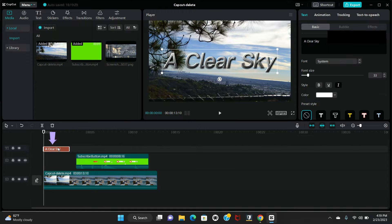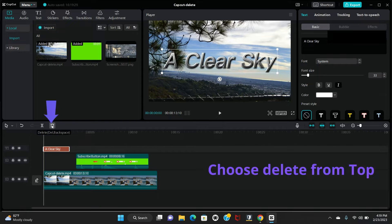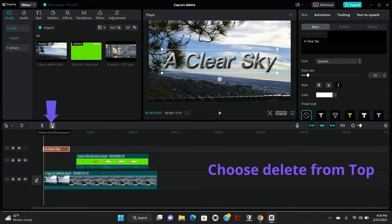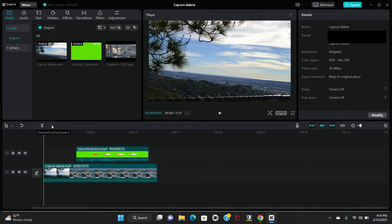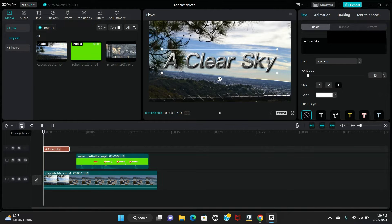So you will see in the timeline top bar there is a delete option that comes, so you can delete from here. Just click delete. I'm going to undo here so I can show you the second way.